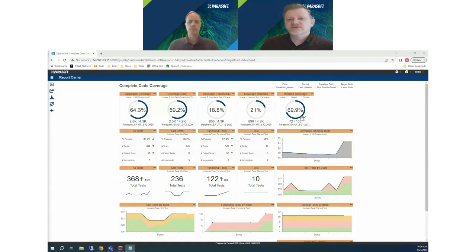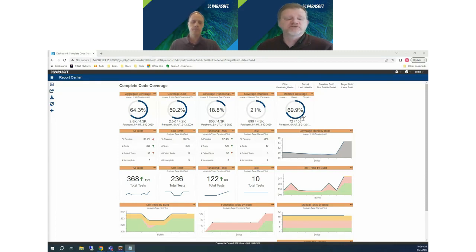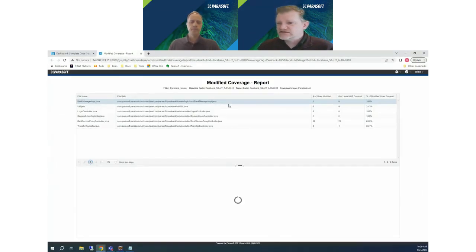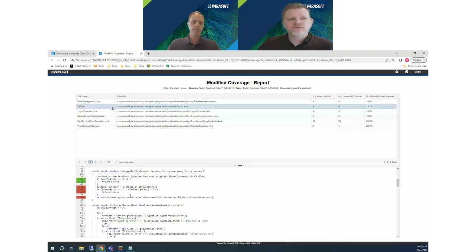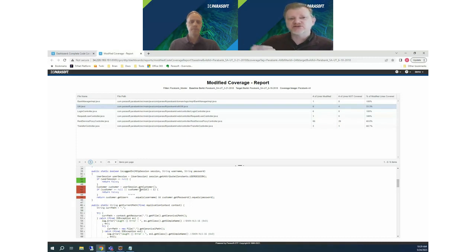Modified code coverage is particularly helpful in understanding whether developers are writing new tests or updating existing ones as the application changes. It looks like we have just under 70% modified code coverage. If our goal is to reach something like 80%, we know we need to add more tests specifically during the sprint before we consider it done. I can click on the widget to see specific gaps in code coverage for the modified code, and as a team we can talk about those and fill those gaps using our tools.